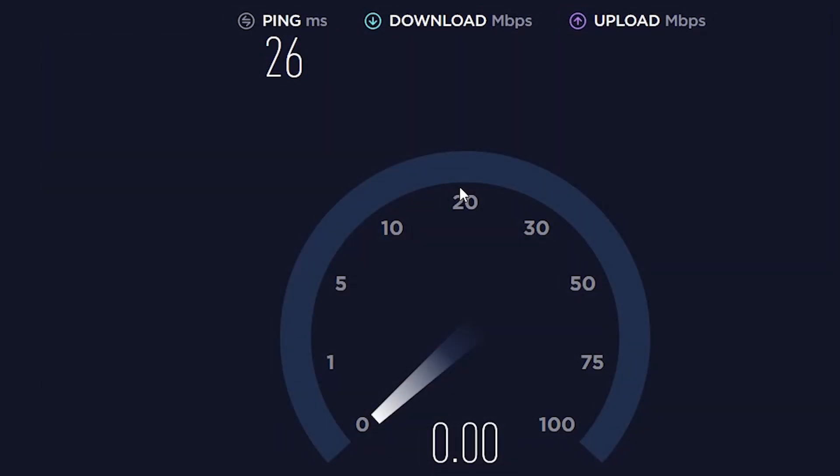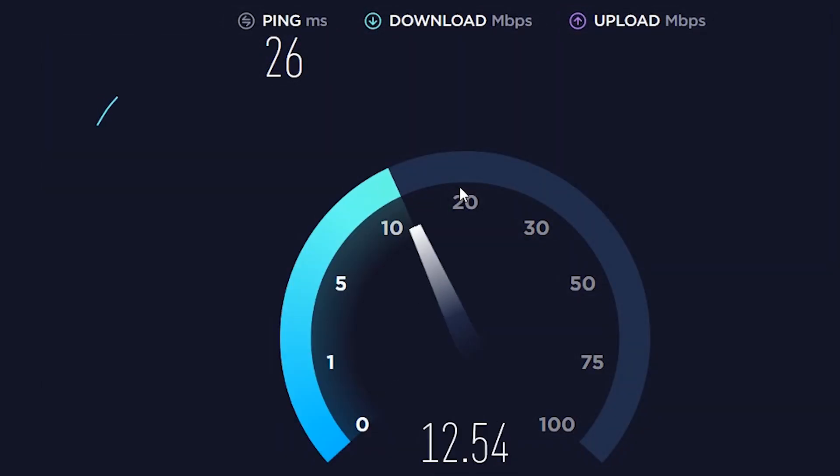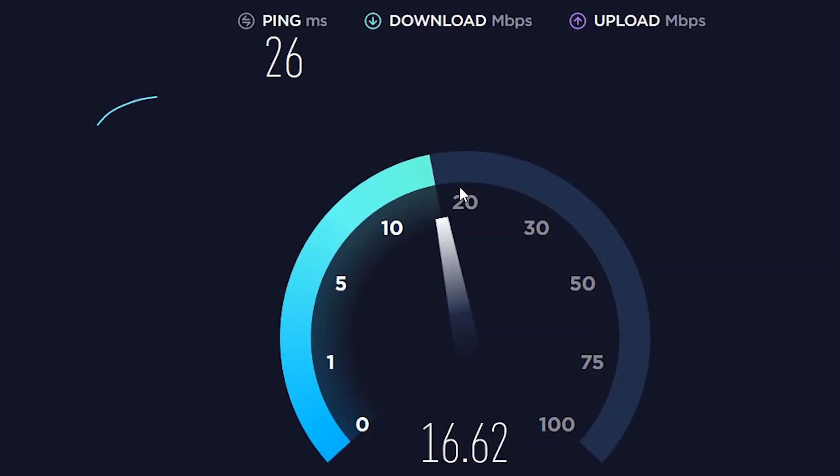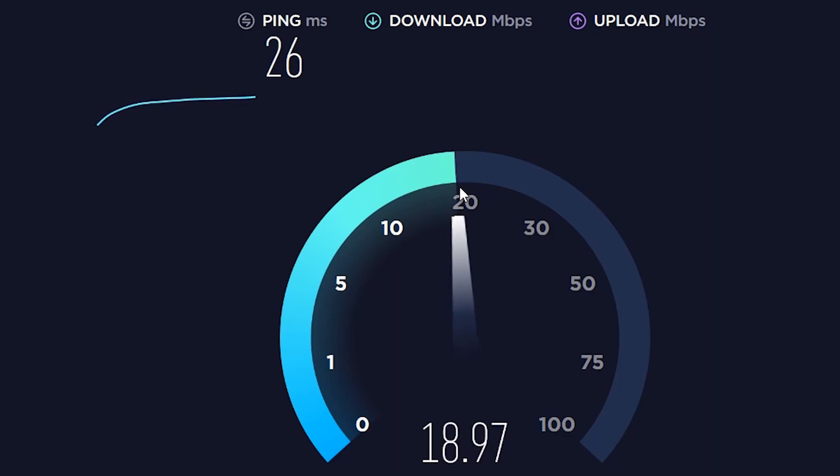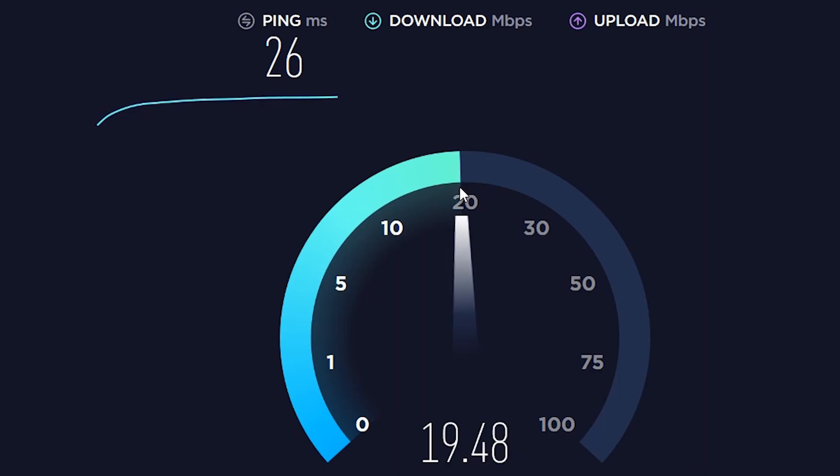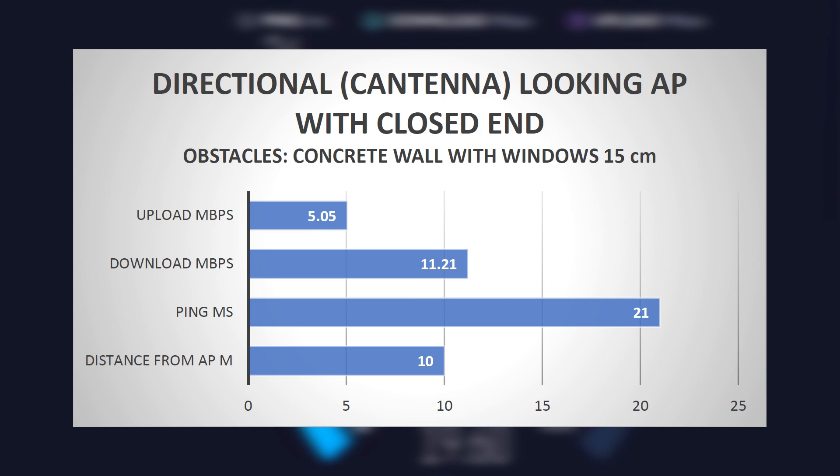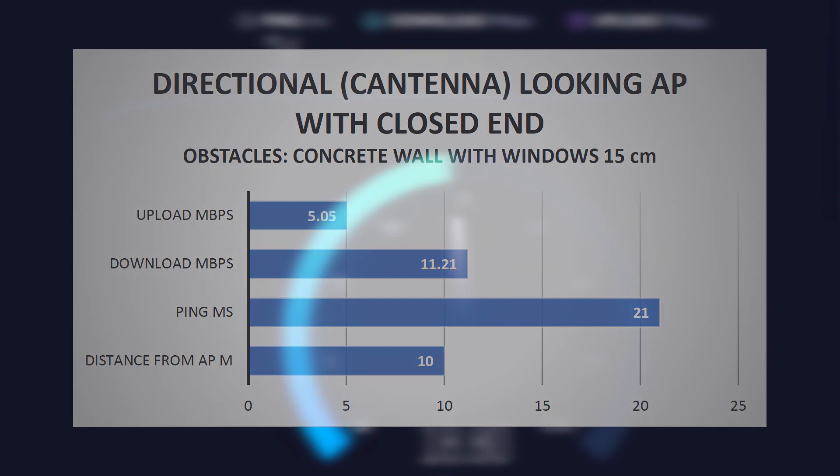Second, I also made a few measures to check how good is closed end of cantenna blocking signal. I pointed closed end towards access point from distance of 10 meters and here are mean results. Ping and upload results were same as results when cantenna was pointed with open side towards access point. Download was one third of maximum, so that was better result than I expected.